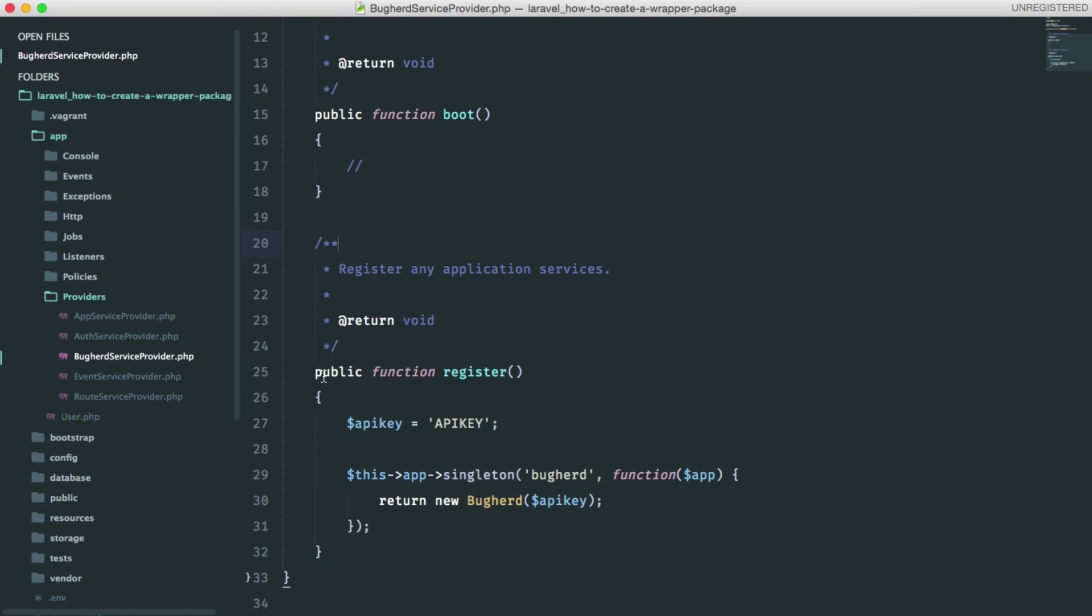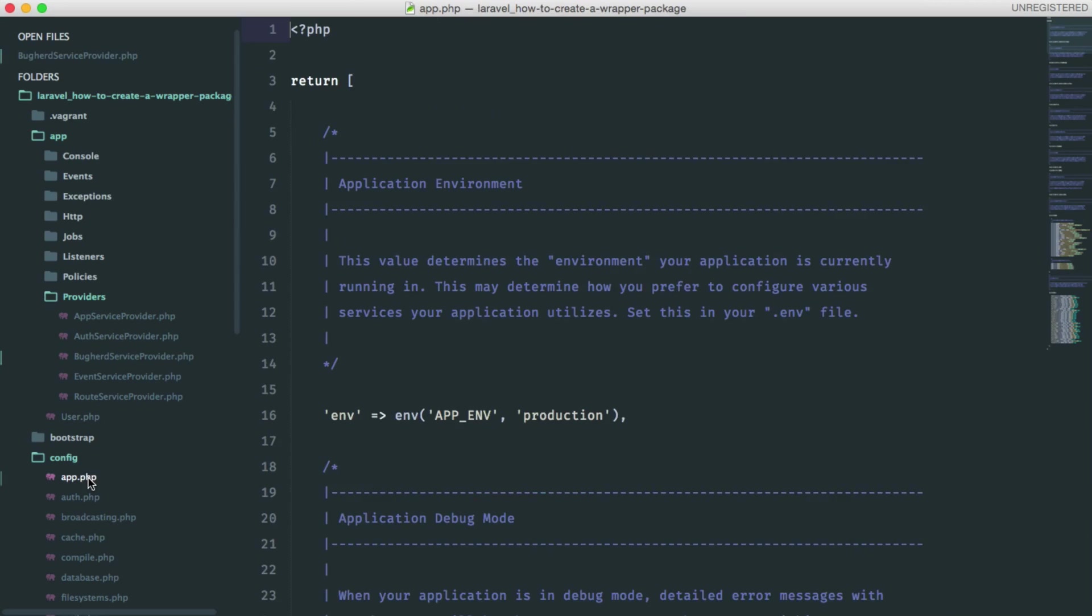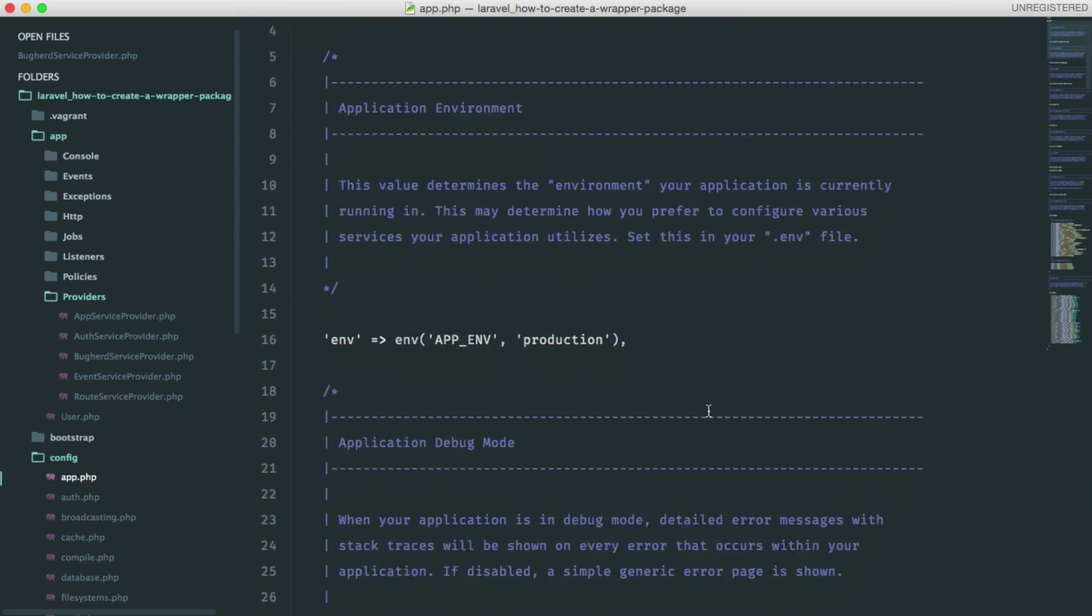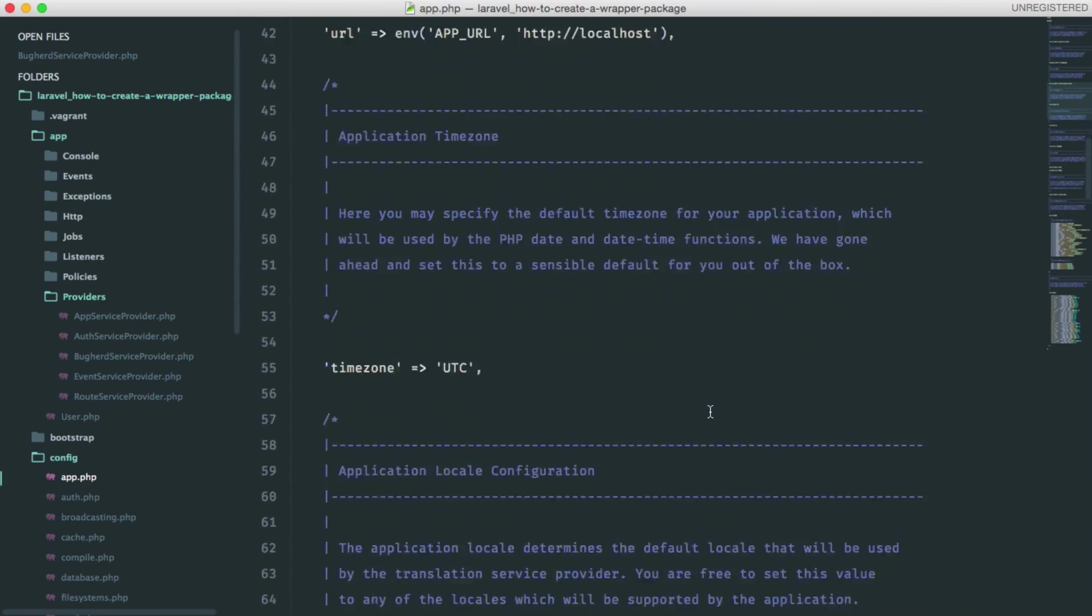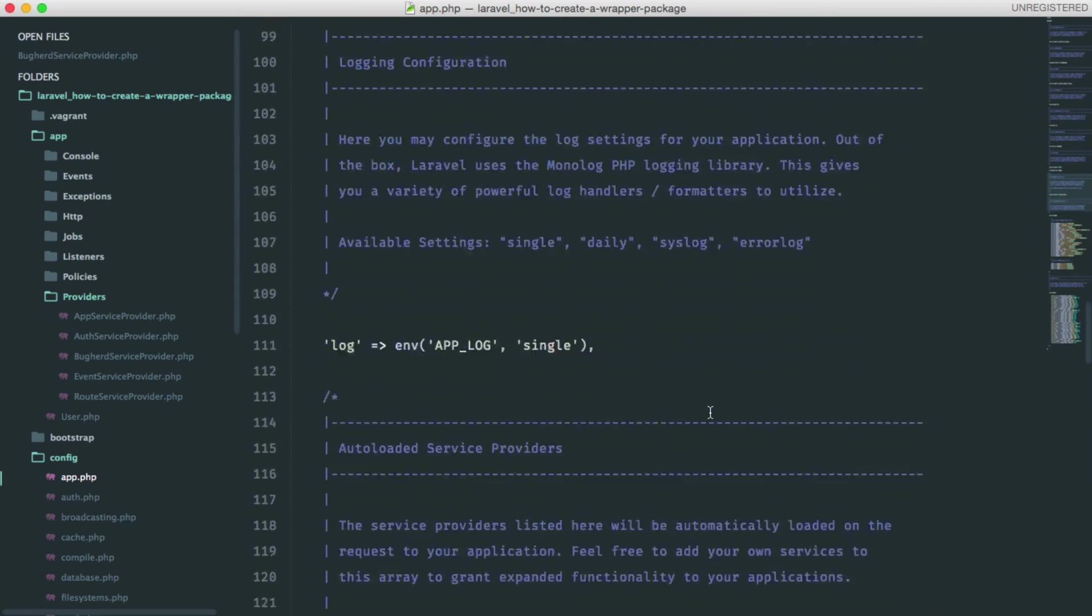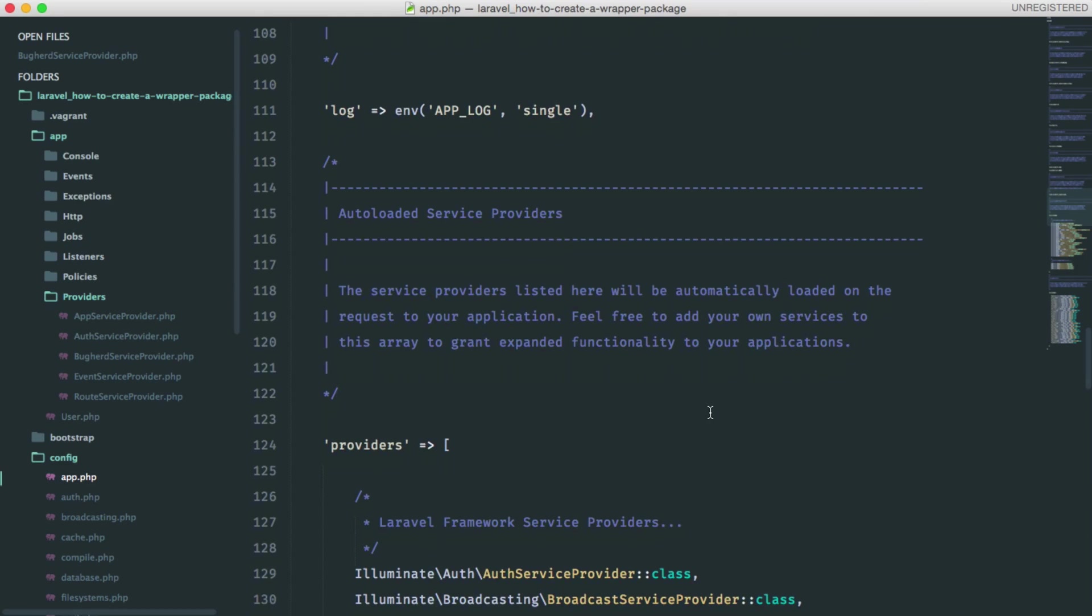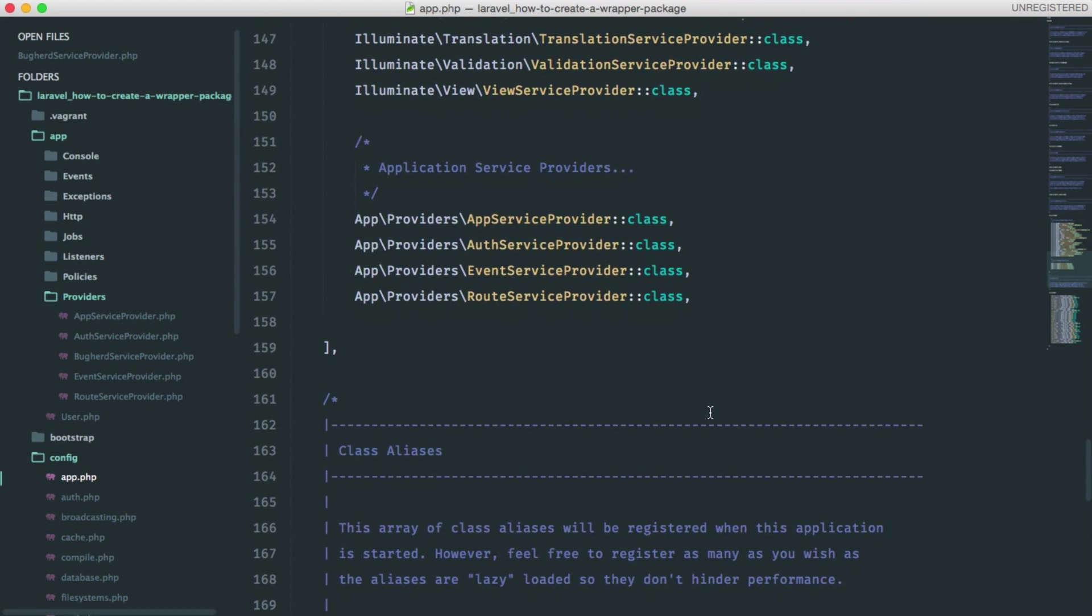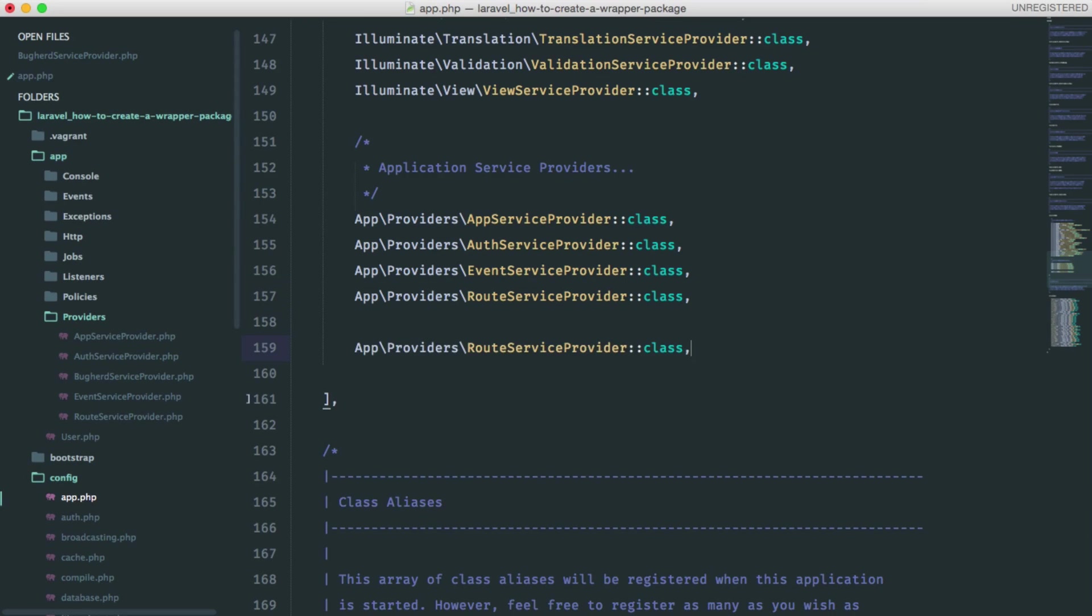Let's go and register the service provider in the config. It should go in app.php. If you scroll down, you will see a providers array where we should add ours. Just copy that and rename it.